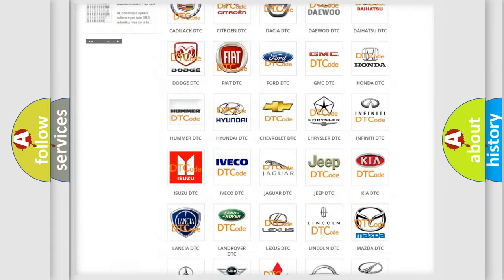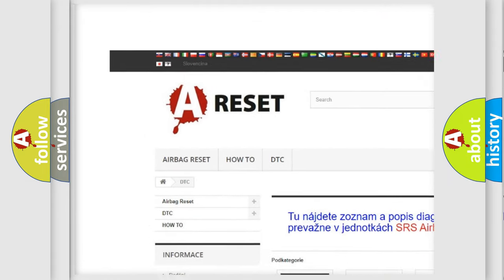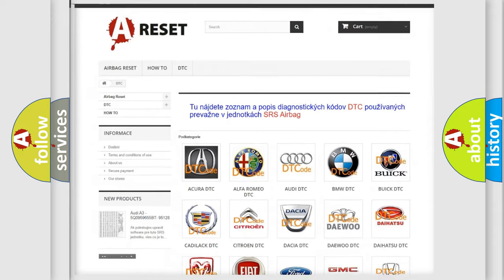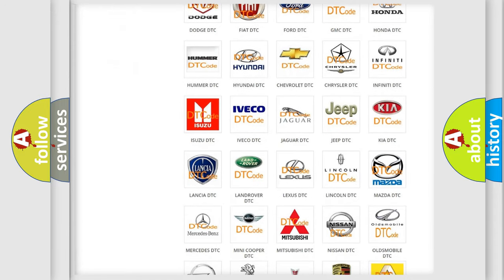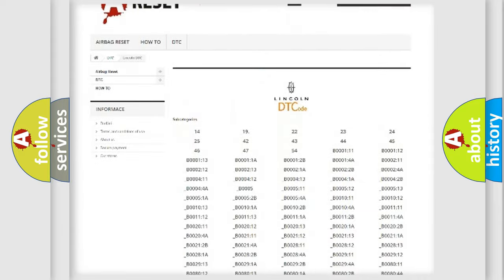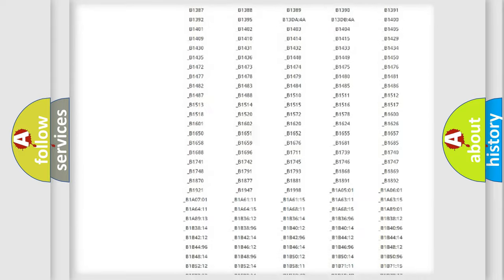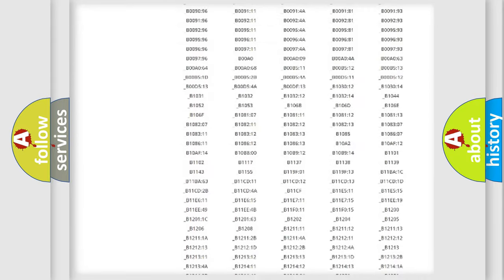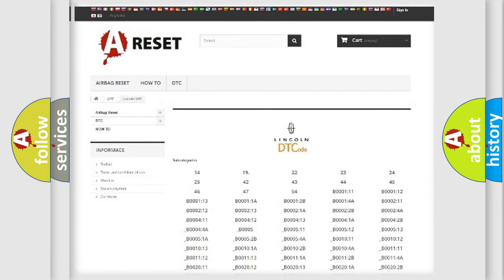Our website airbagreset.sk produces useful videos for you. You do not have to go through the OBD2 protocol anymore to know how to troubleshoot any car breakdown. You will find all the diagnostic codes that can be diagnosed in Lincoln vehicles, and also many other useful things.